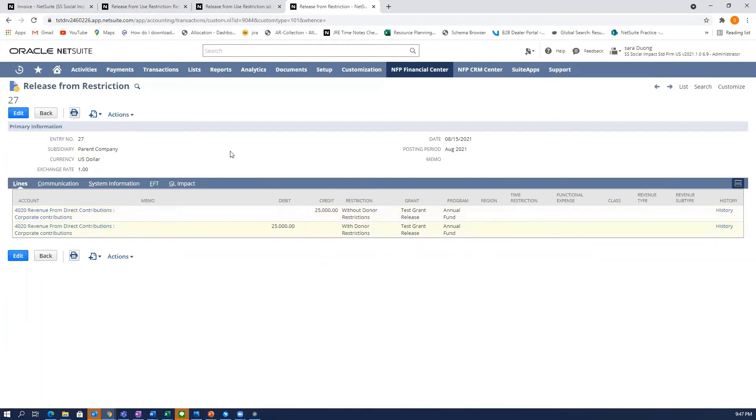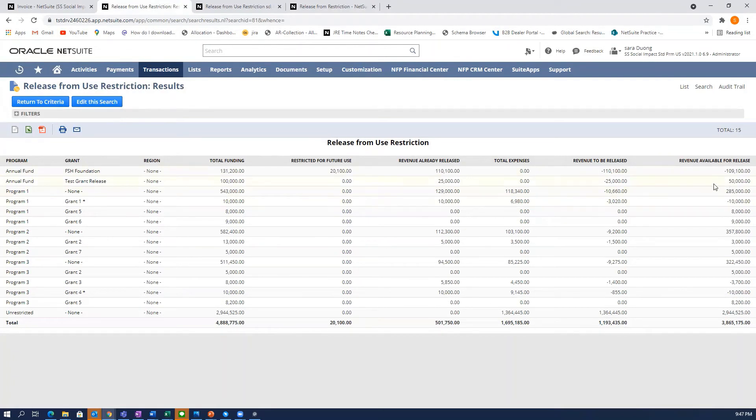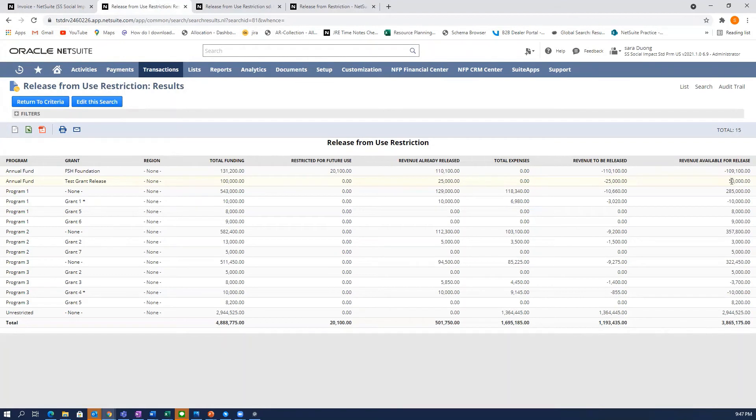So there is one particular trick about this. The native report here has a little bit of a glitch with the revenue available for release. So you'll see here that it is showing $50,000 still available for release even though it should show $75,000 at this point.